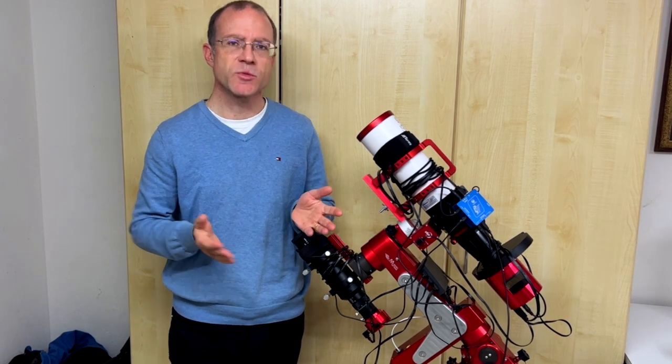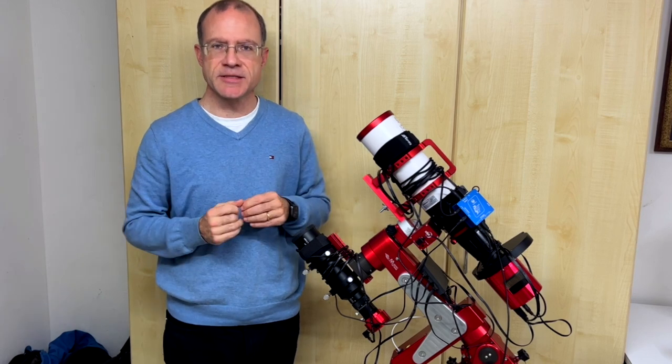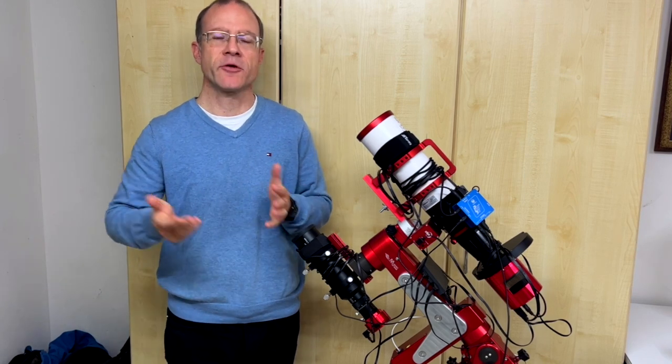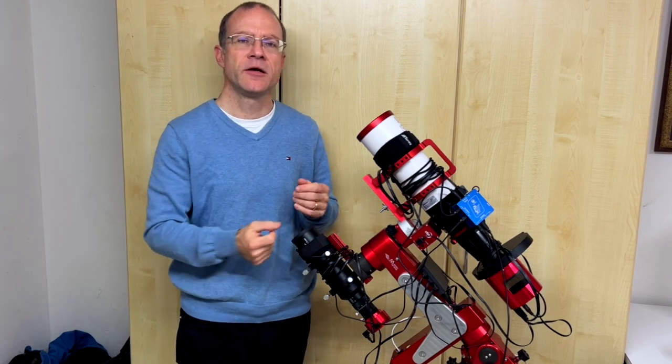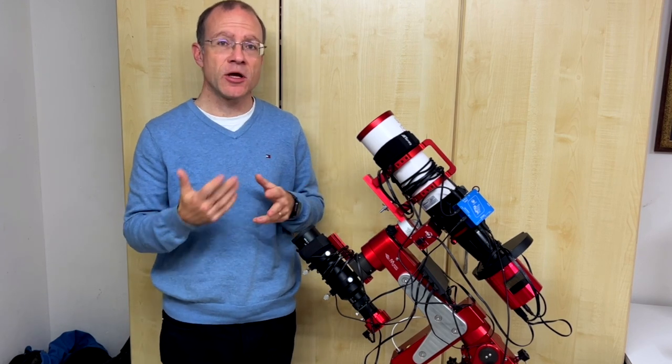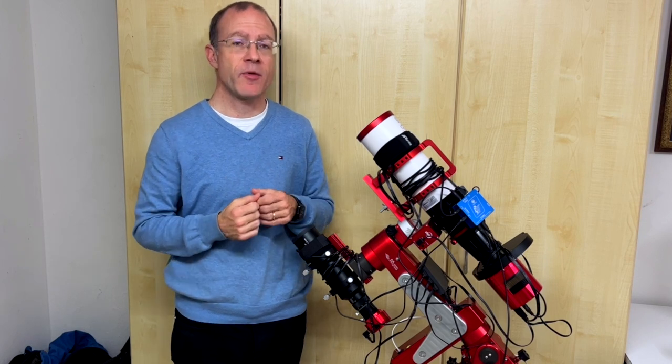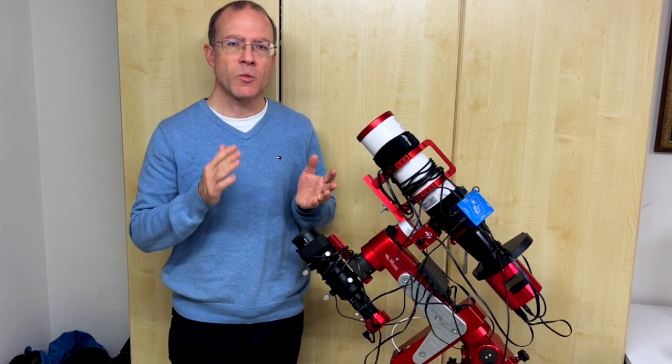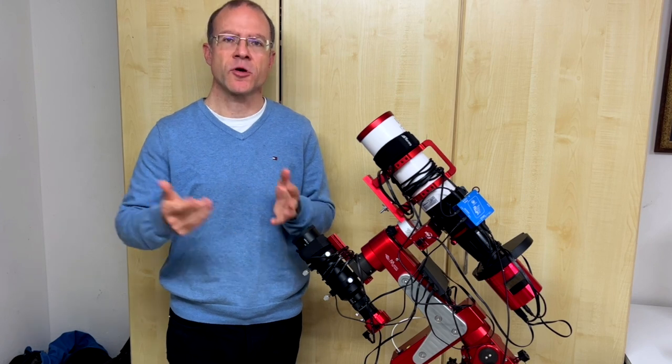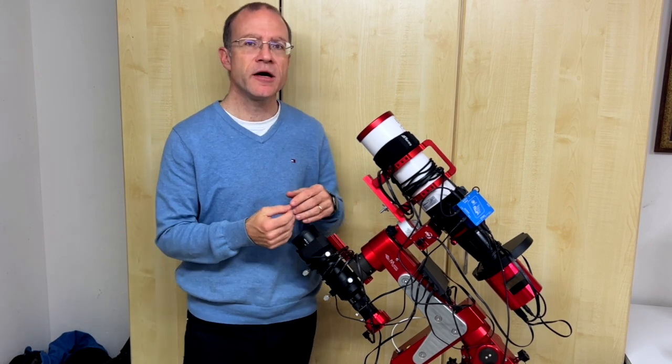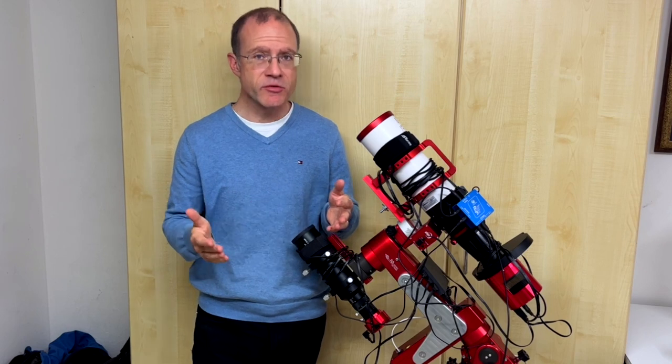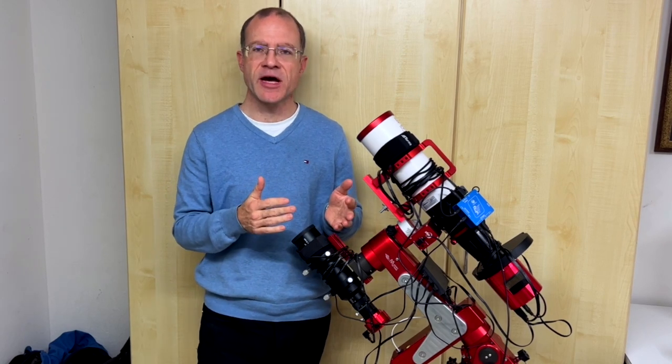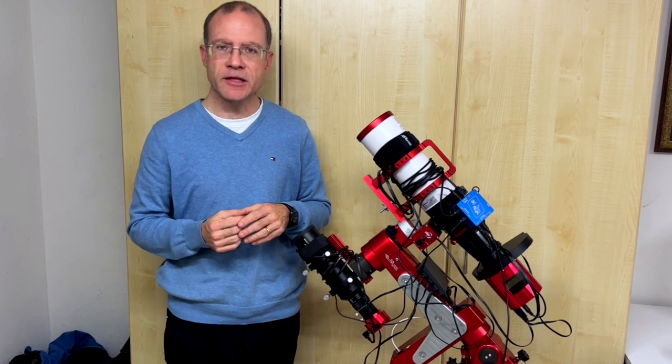The other thing is, with the ASI Air, you're kind of locked in a system. Either you like it, or you don't like it. With NINA, you're much more open. There's a lot of plugins, a lot of things you can change however you want it. With the ASI Air, you control it either with your cell phone, or with a tablet. With NINA, you control it with a computer, also remotely. But still, it's a different device. Some like this better, some like the other better.